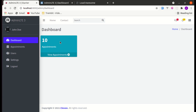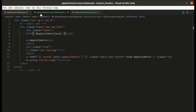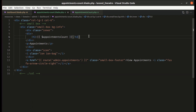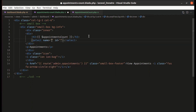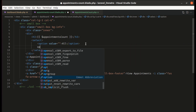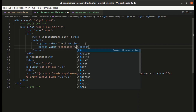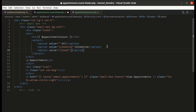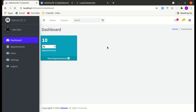Before working on the logic, let's add filters. Going to the appointments-count.blade.php file, let me add a new div. Inside it, let's add a select element with three options: All, Schedule, and Closed. After refreshing, we can see it properly indented.